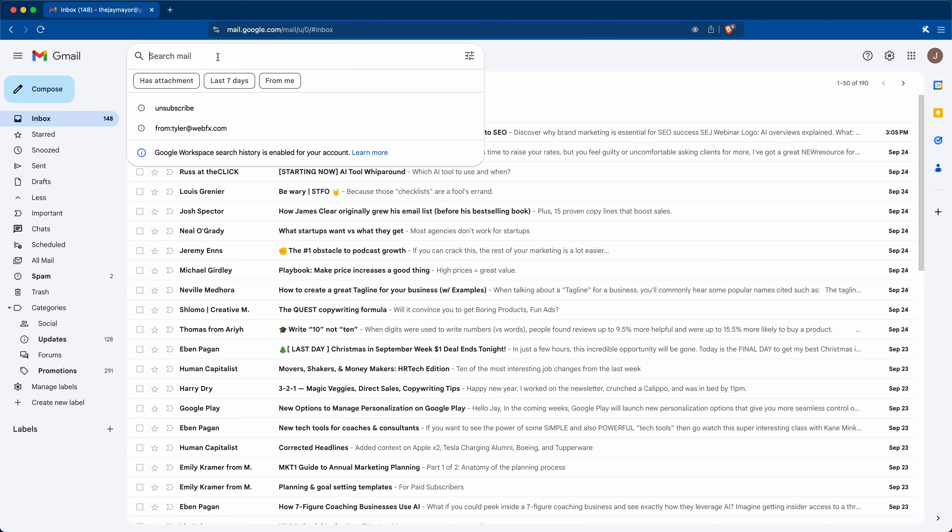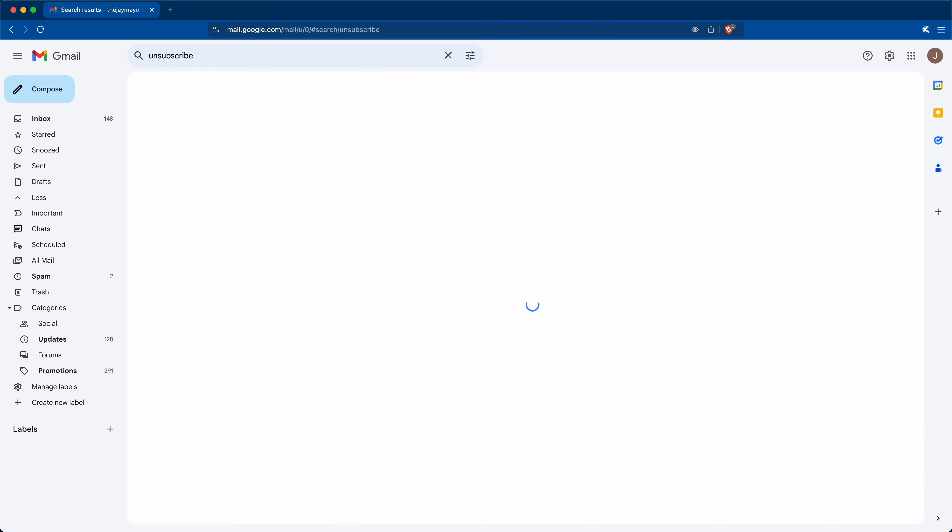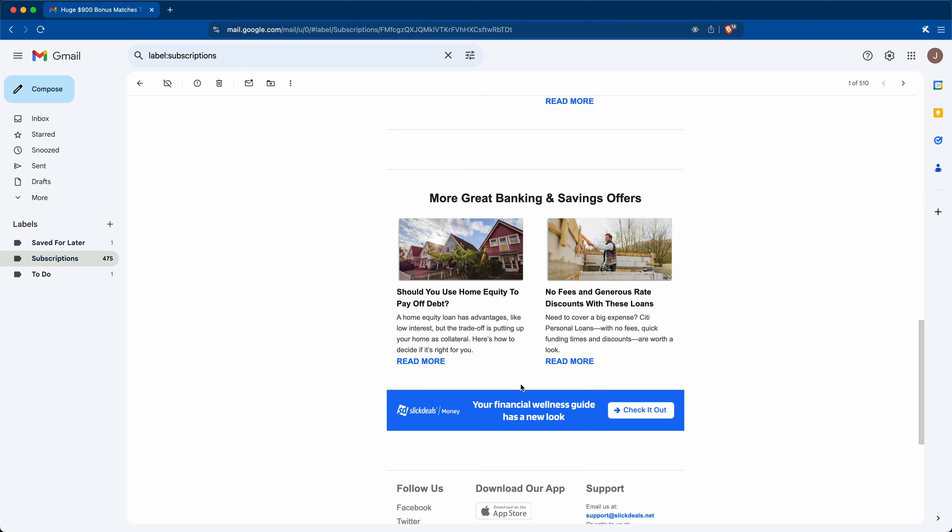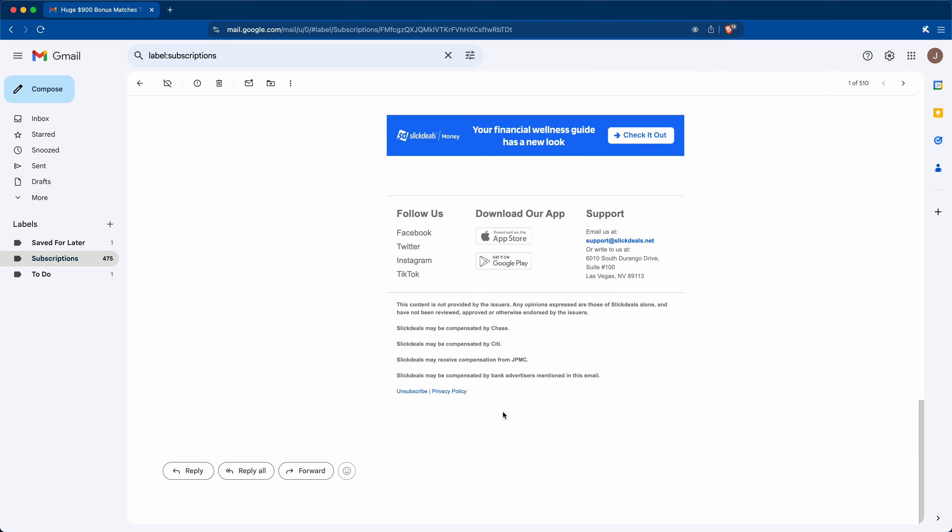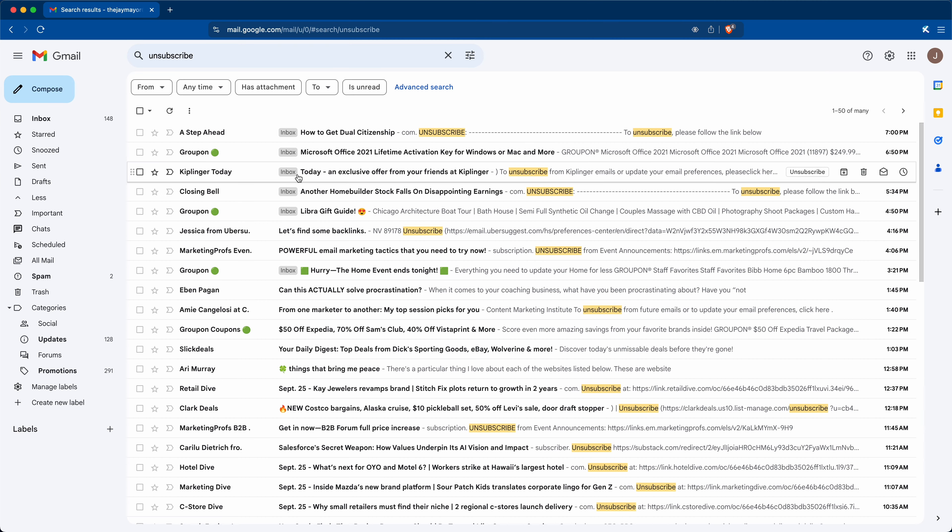And to do this, search your mail for the word unsubscribe. And what this will do is pull up every email in your account with an unsubscribe link in it. Most mailing lists provide a link so you can unsubscribe, so this will instantly give you all of those emails. Pretty clever.